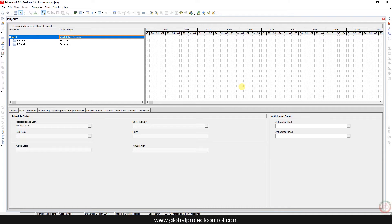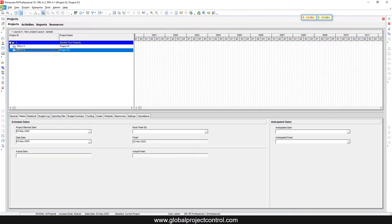Hello and welcome to another video by Global Project Control. In the previous video we talked about how you can interlink two projects together — you can find the link above. Now we want to talk about how you can investigate whether any interlink is available in your project or not.